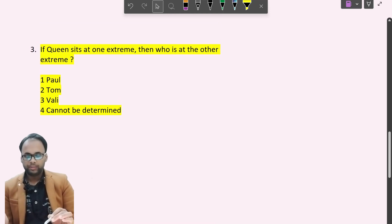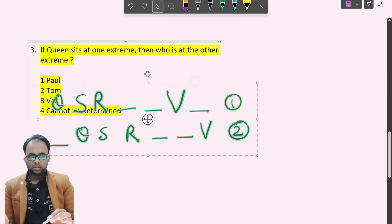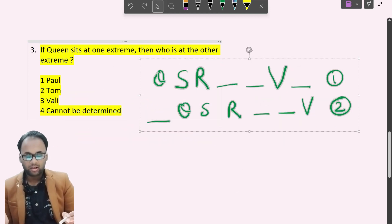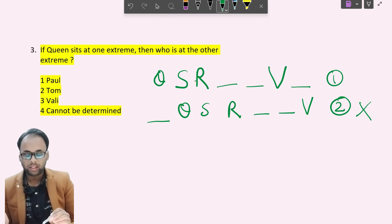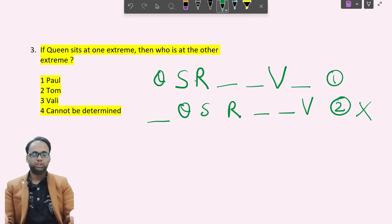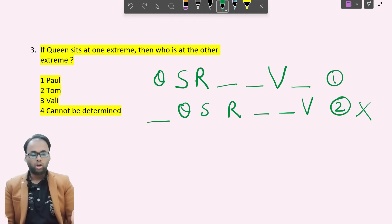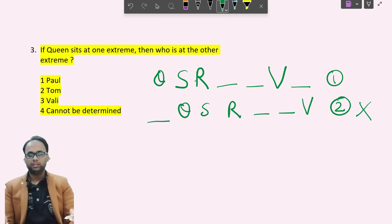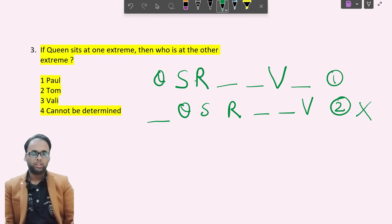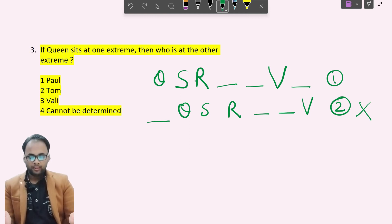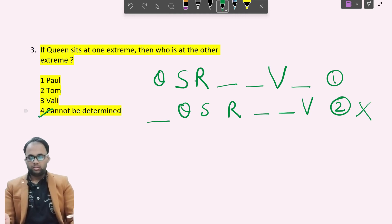Sub-question 3: If Queen sits at one extreme, who is at the other extreme? Queen sitting at one extreme means Case 1 applies and Case 2 is excluded. However, we have three vacant places and three remaining persons — Paul, Tom, and Unif — and no additional condition tells us their order. We cannot say with certainty who sits at the other extreme, so the answer is: cannot be determined due to insufficient information.